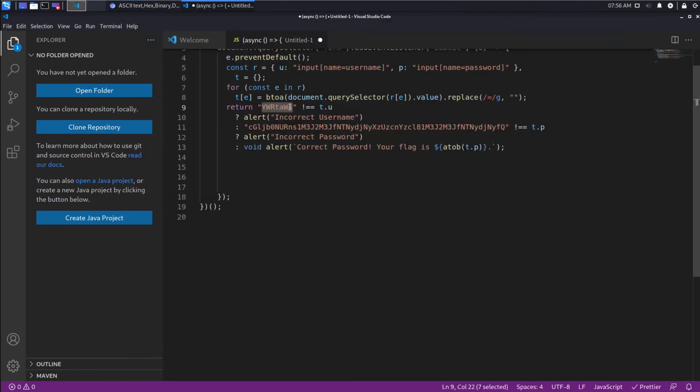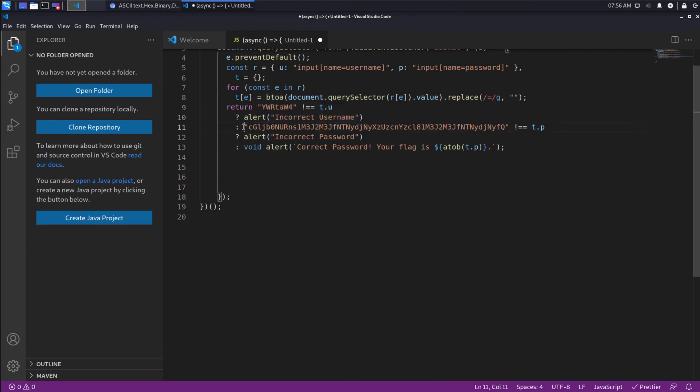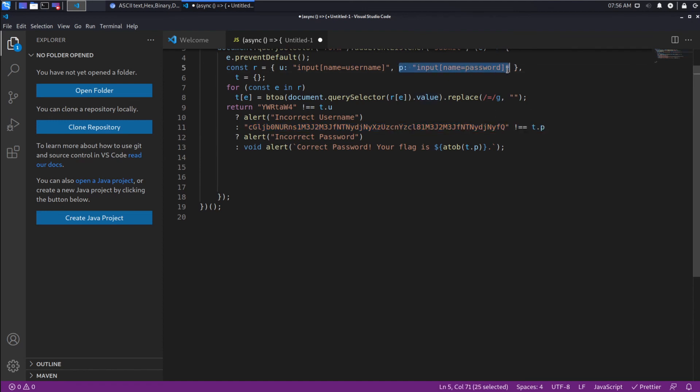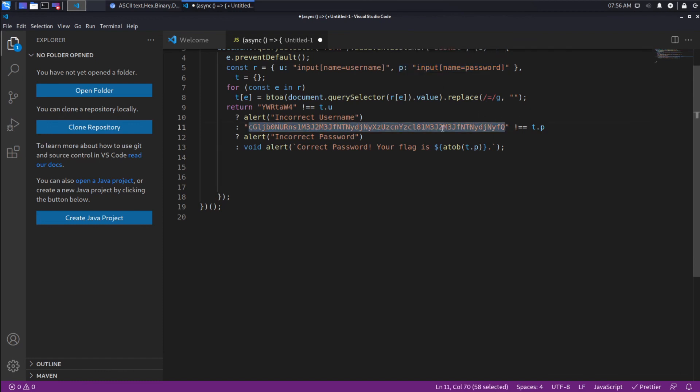So what would happen is, if these are not equal, then this occurs. Otherwise, so we're in the else condition, and you can see we do another ternary. Now we check whether the password, t.p, which was defined up here, we grab it from the form, and we put it in p. If it's not equal to this, then we say incorrect password. However, if it is, then we grab this password out.